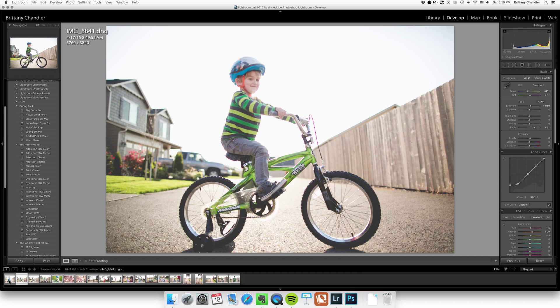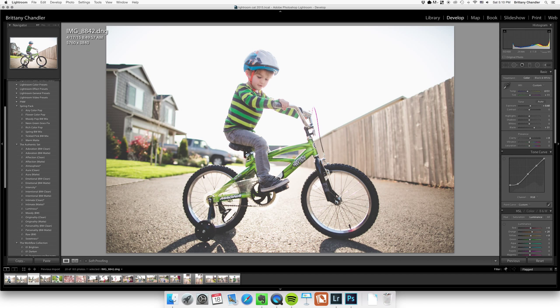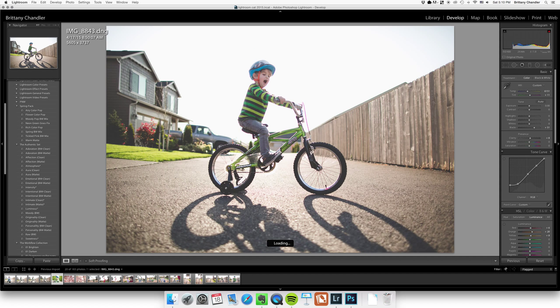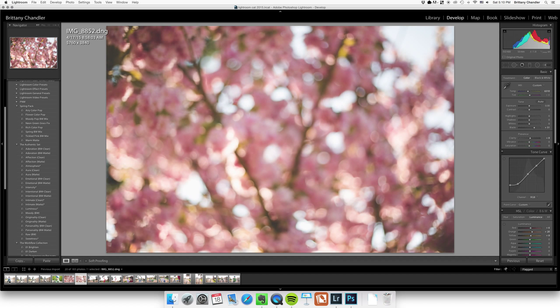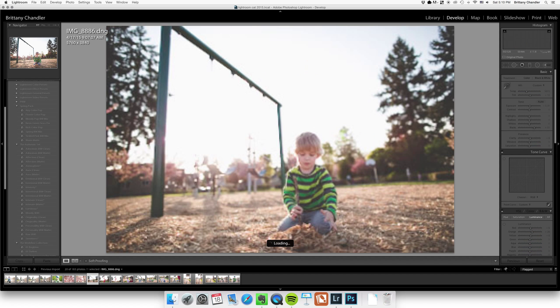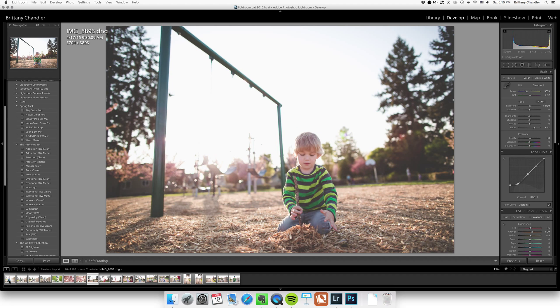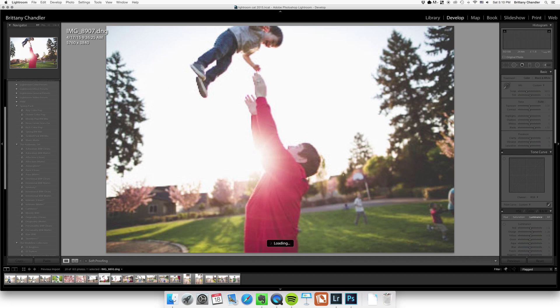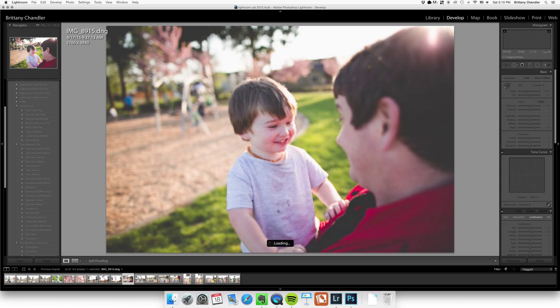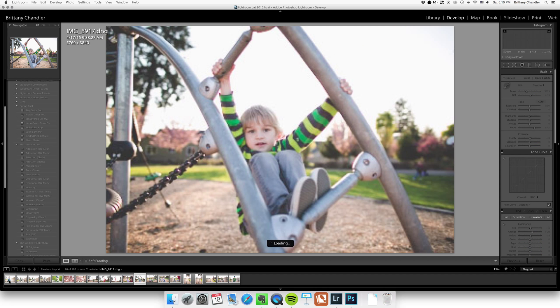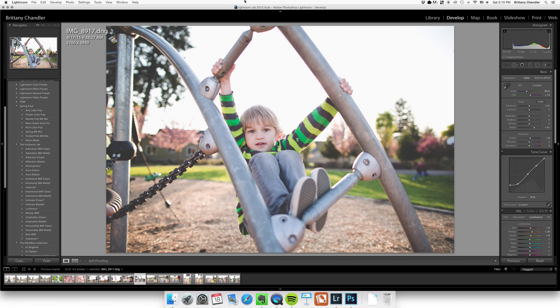And now everything is edited just the way I like. And it was really quick and easy. So that's how I edit my personal photos quickly if I just don't have time to get super detailed and personal with them. All right, thanks for watching.